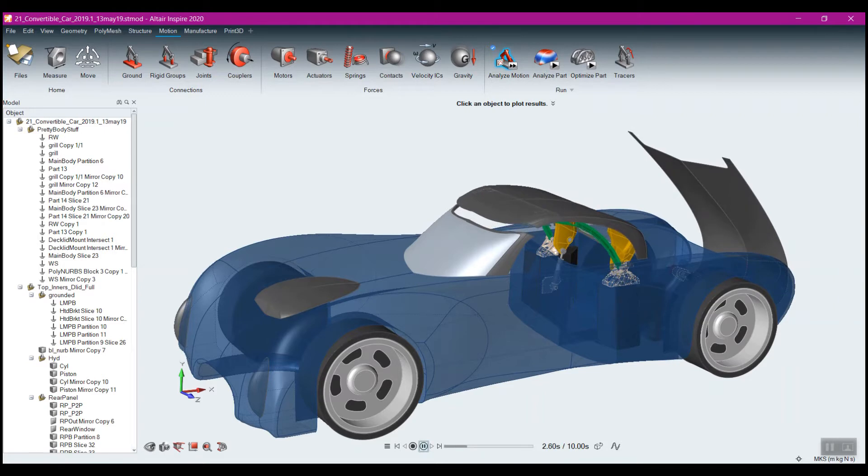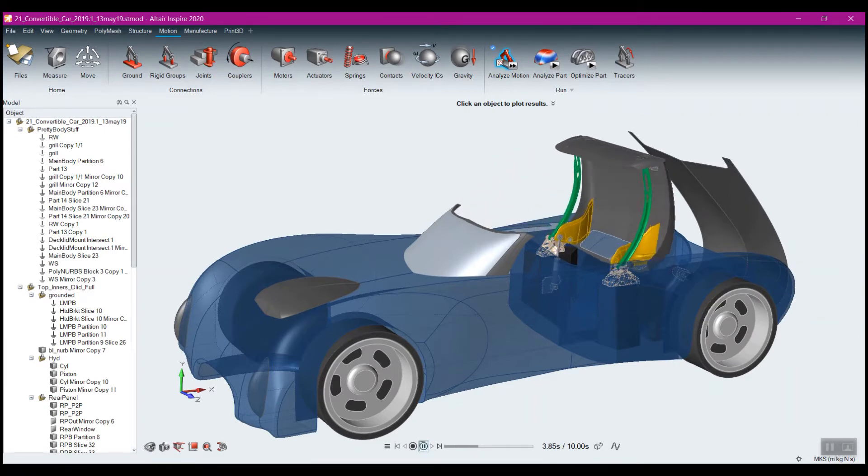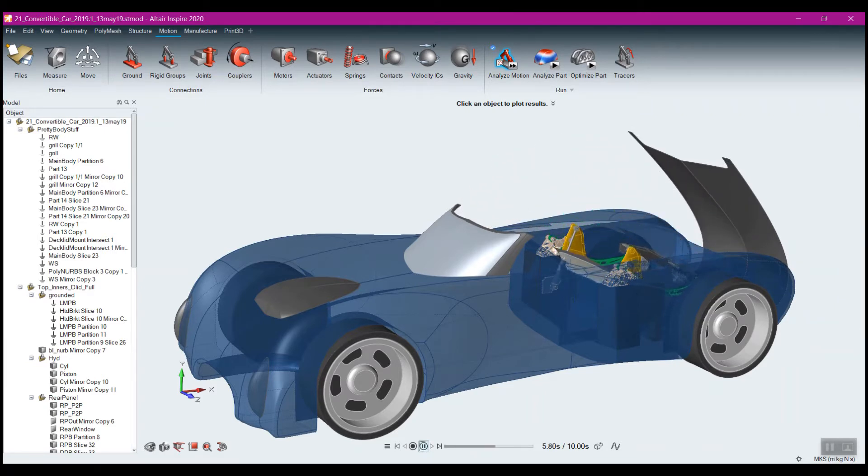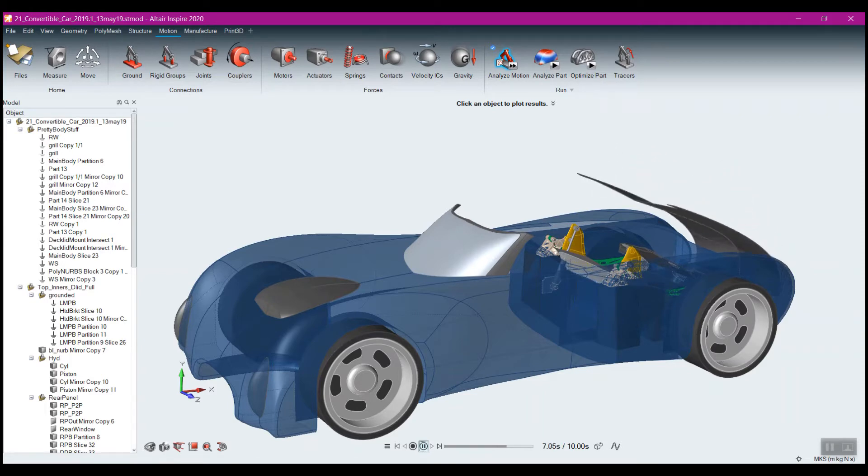Altair has combined the analytical power of MotionSolve with the easy-to-use, intuitive Inspire interface to create Inspire Motion.